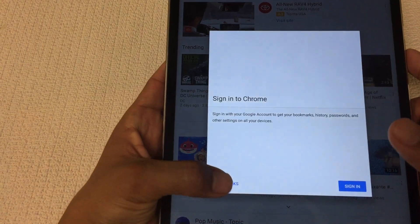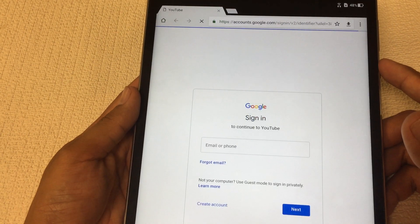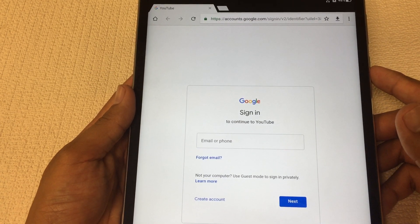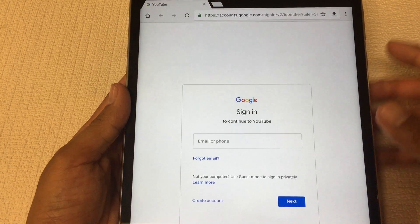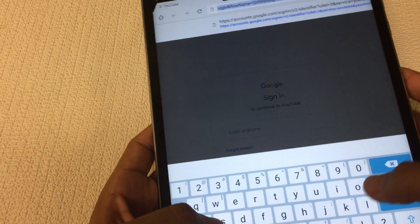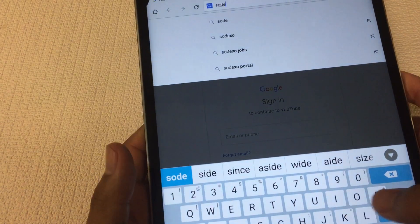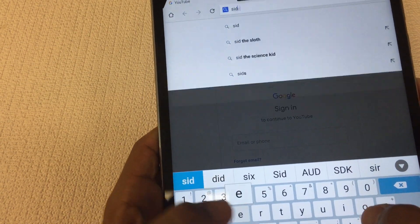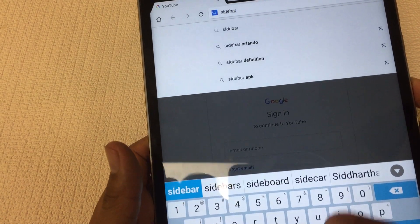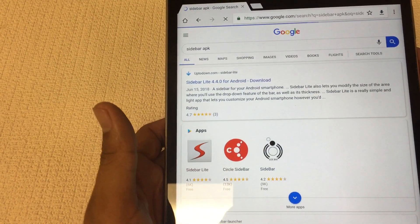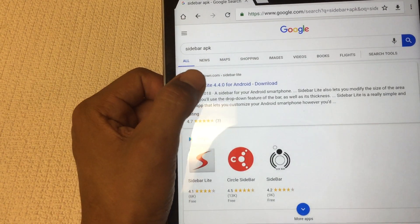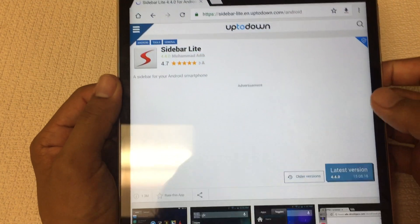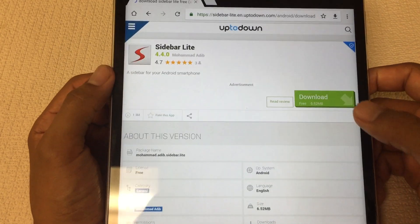No thanks. I apologize for the lighting, I was thinking to myself if I don't make it now I'm never going to make it. Once we're here you're gonna go and type sidebar APK. It should come up, you can see this is right here, it should be the sidebar lite 4.0.4 and latest on the right hand side.